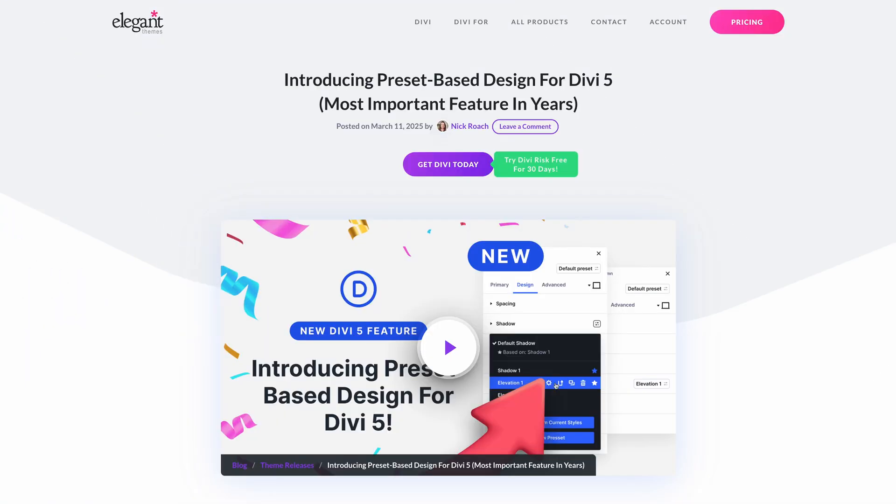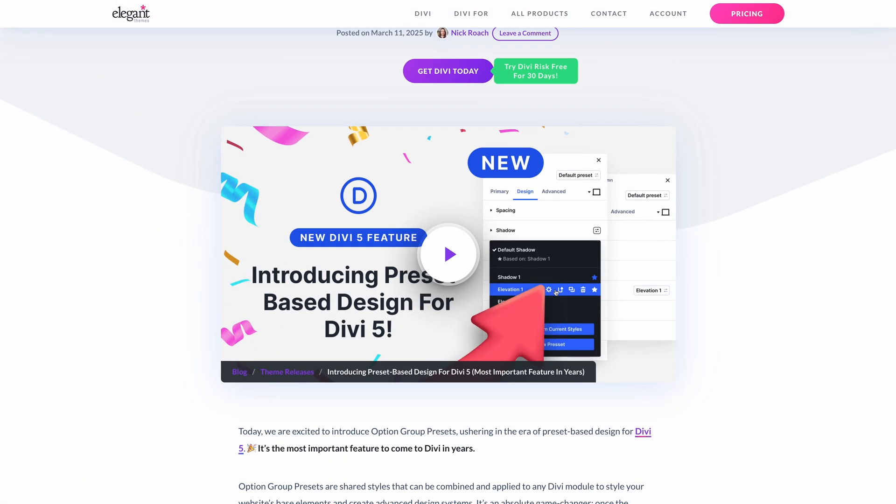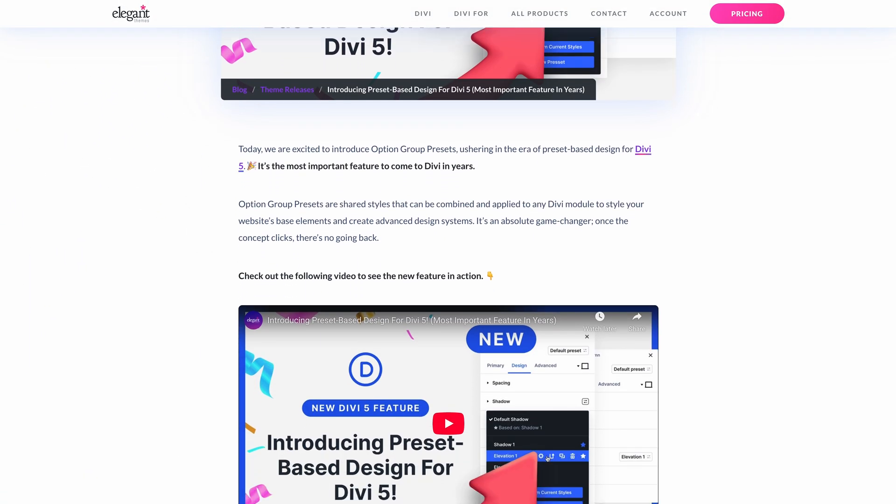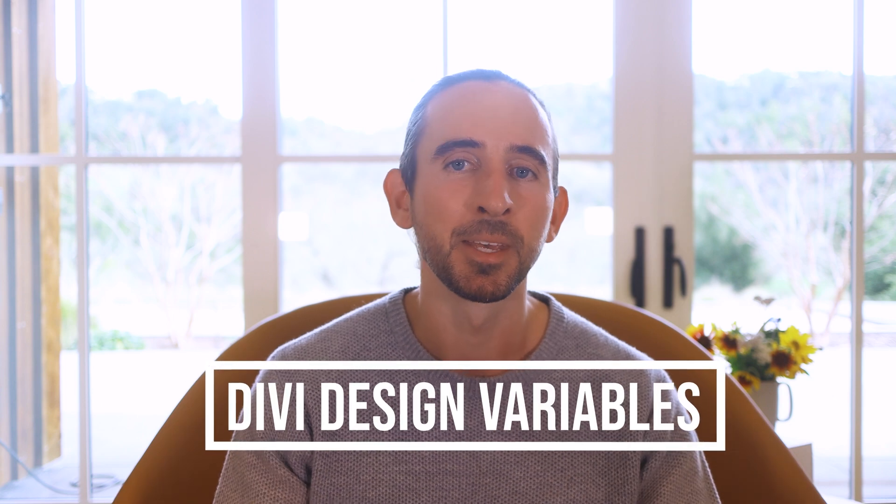Last week, we released Option Group Presets for Divi 5, and you know what that means. We finished a feature and we're already working on a new one. Every time we start a new feature, I make a video to tell you about it, and today's video will give you a sneak peek at Divi Design Variables.